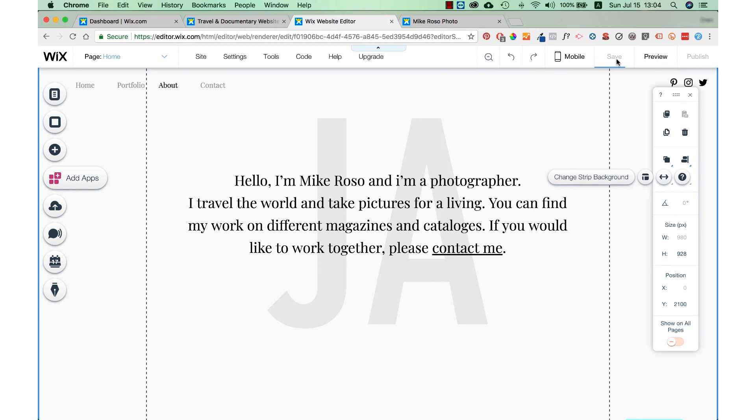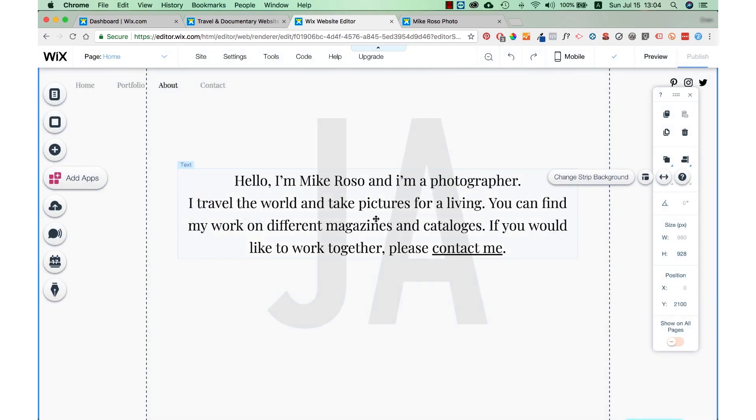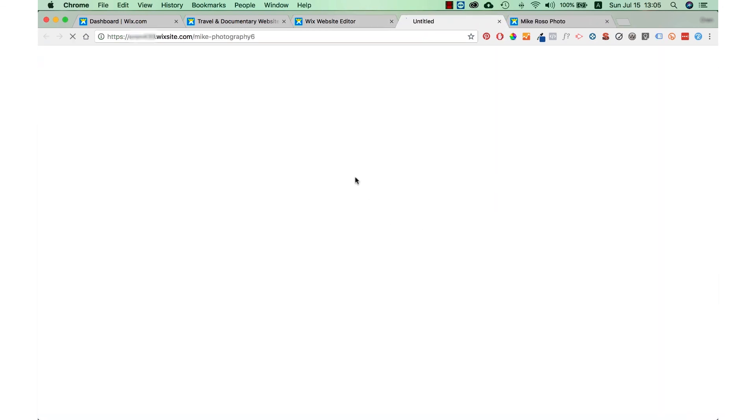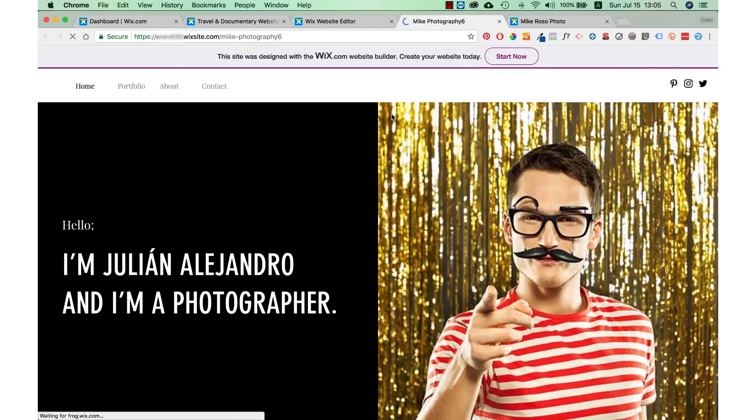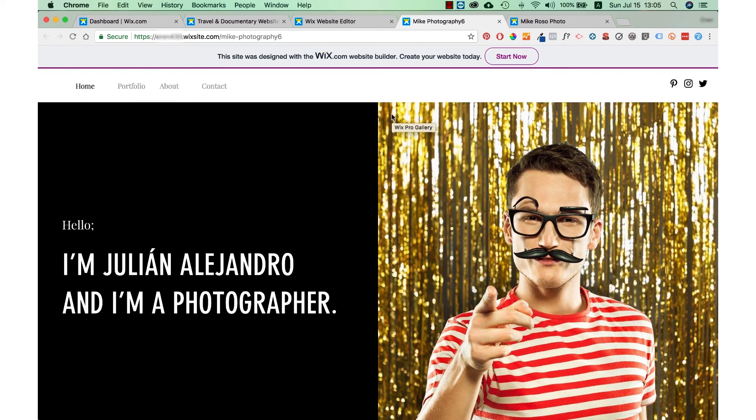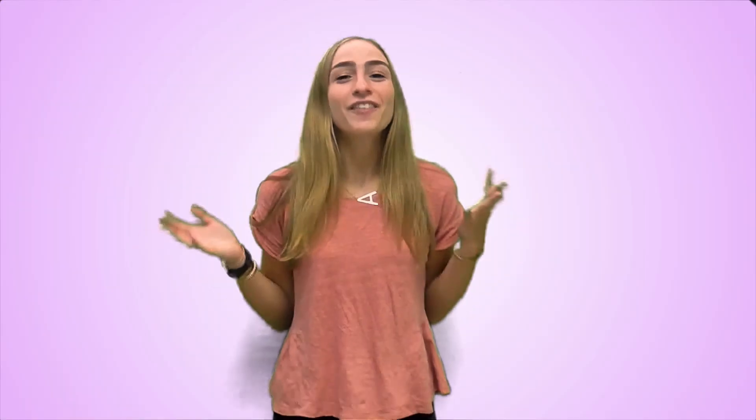And once you make all the changes you want, press save for one last time and then publish. You will then get a link to your website and then your site will finally be live. Of course, I recommend that you pay for the premium plan to get your own domain and website. Otherwise, you'll be using one of Wix domains. Anyway, that's how you create your own photography website. I hope you enjoyed this video and have a nice day.